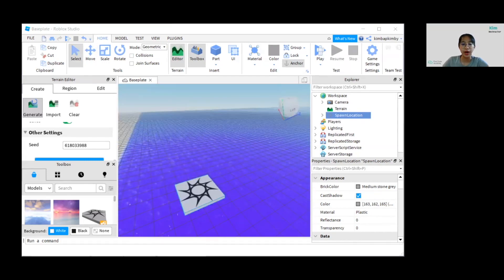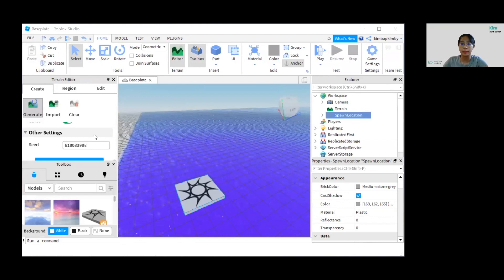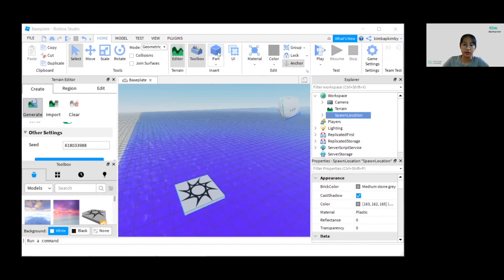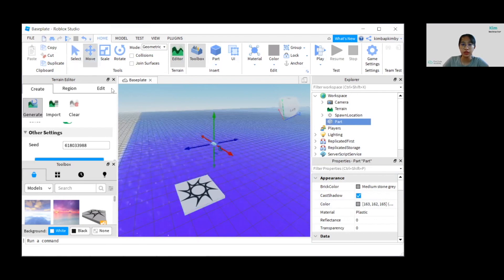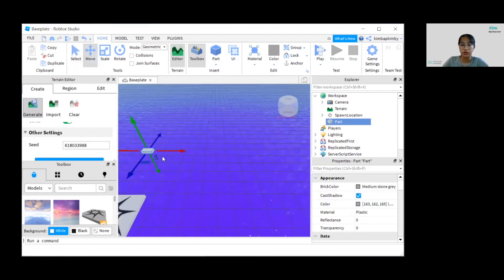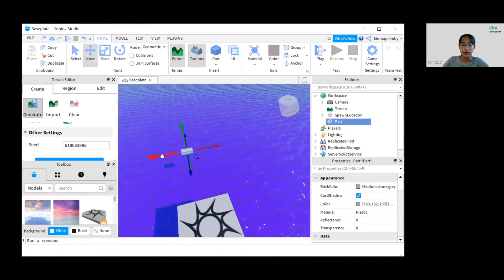Now we'll add a bridge by adding a block from the Home tab. Let's add a block and move it a bit closer to the spawn location.